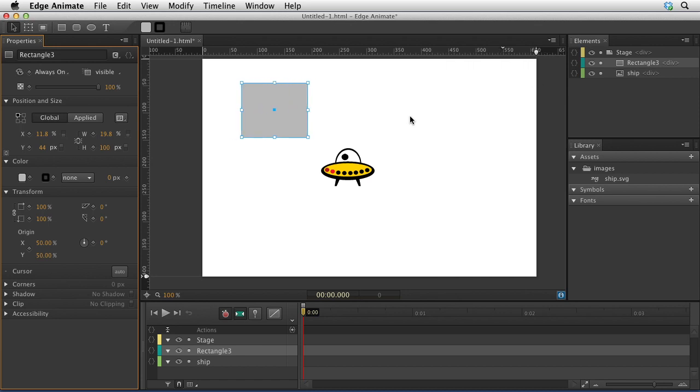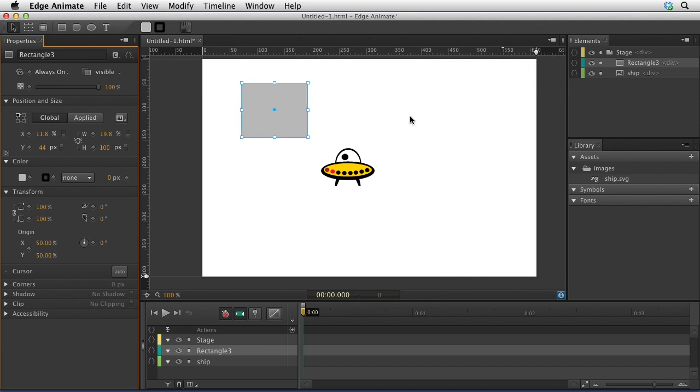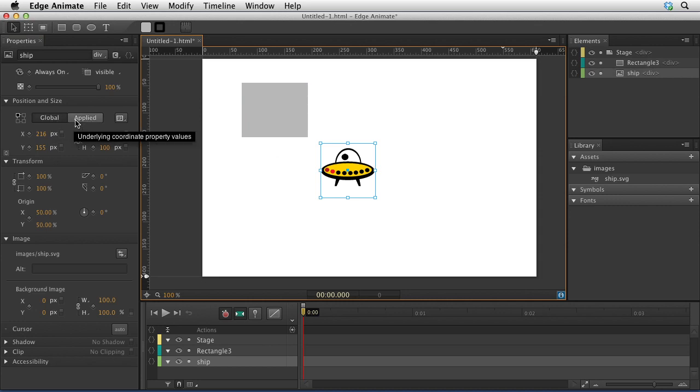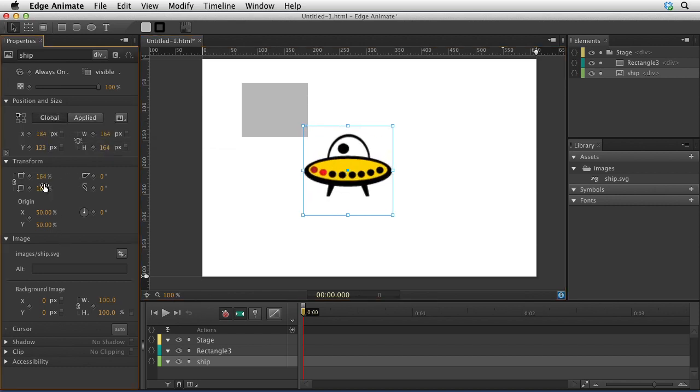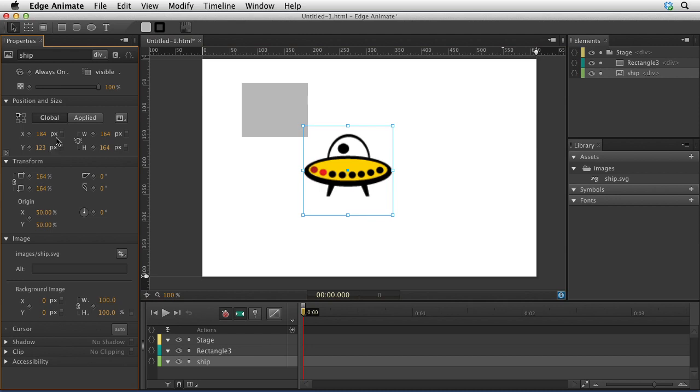Another thing that you could do is look at the global versus applied positions. What that means is, if you tap them right now, you'll notice that they're exactly the same. However, if you do any sort of transformation to an element, then the global and the applied measurements are going to be different.